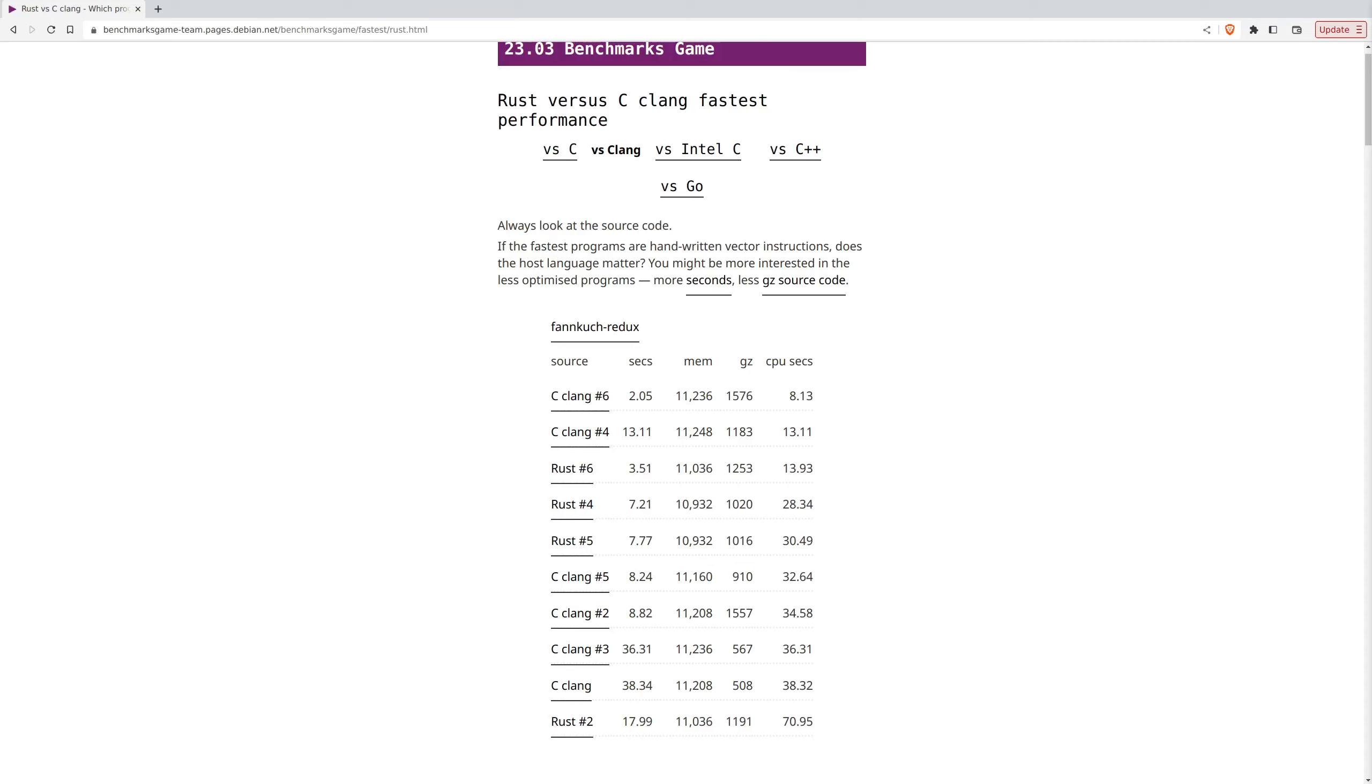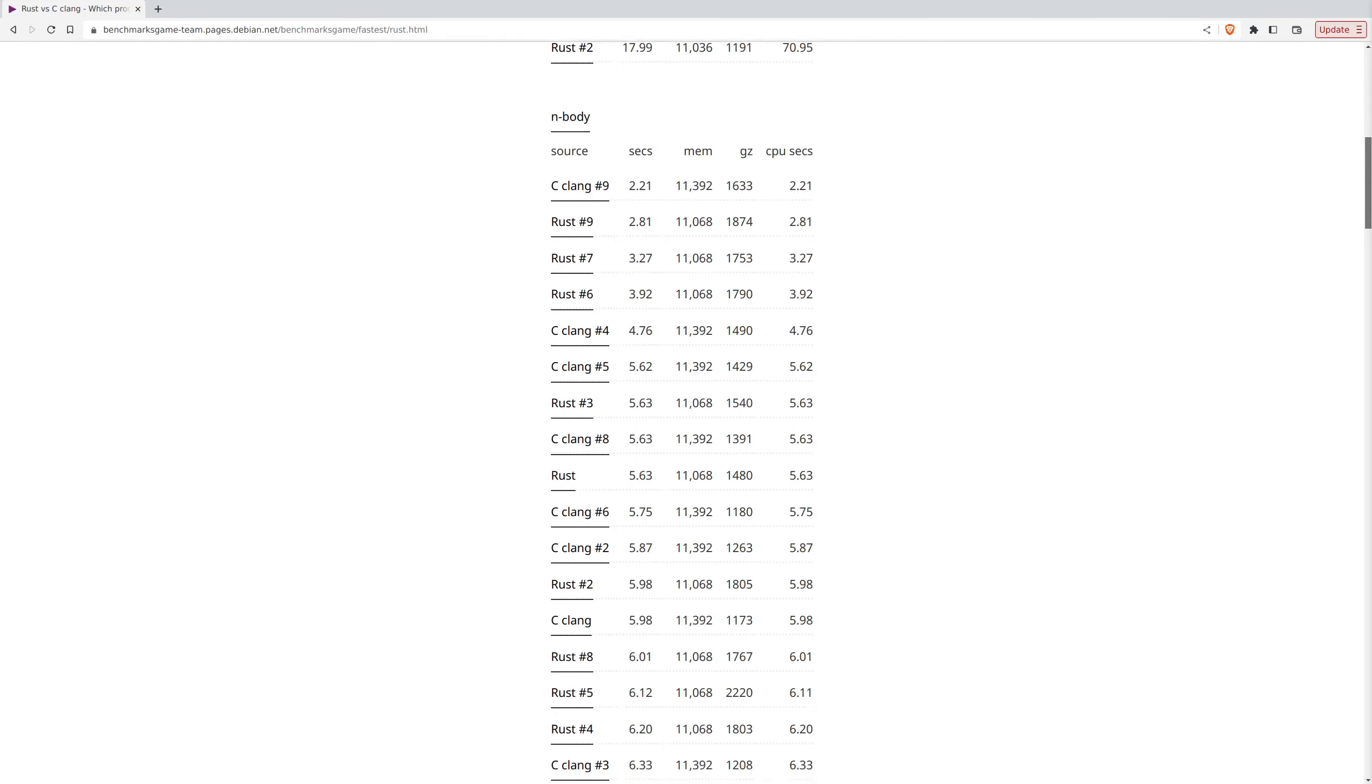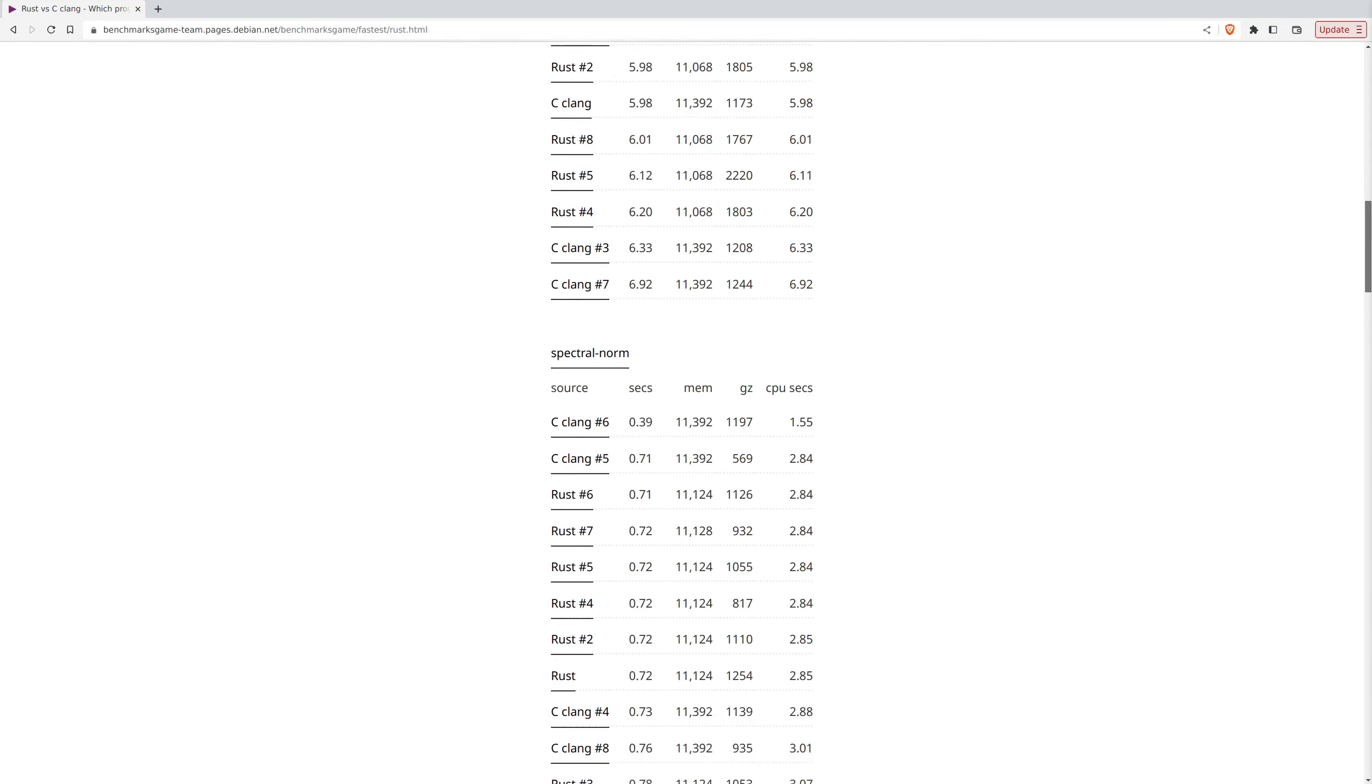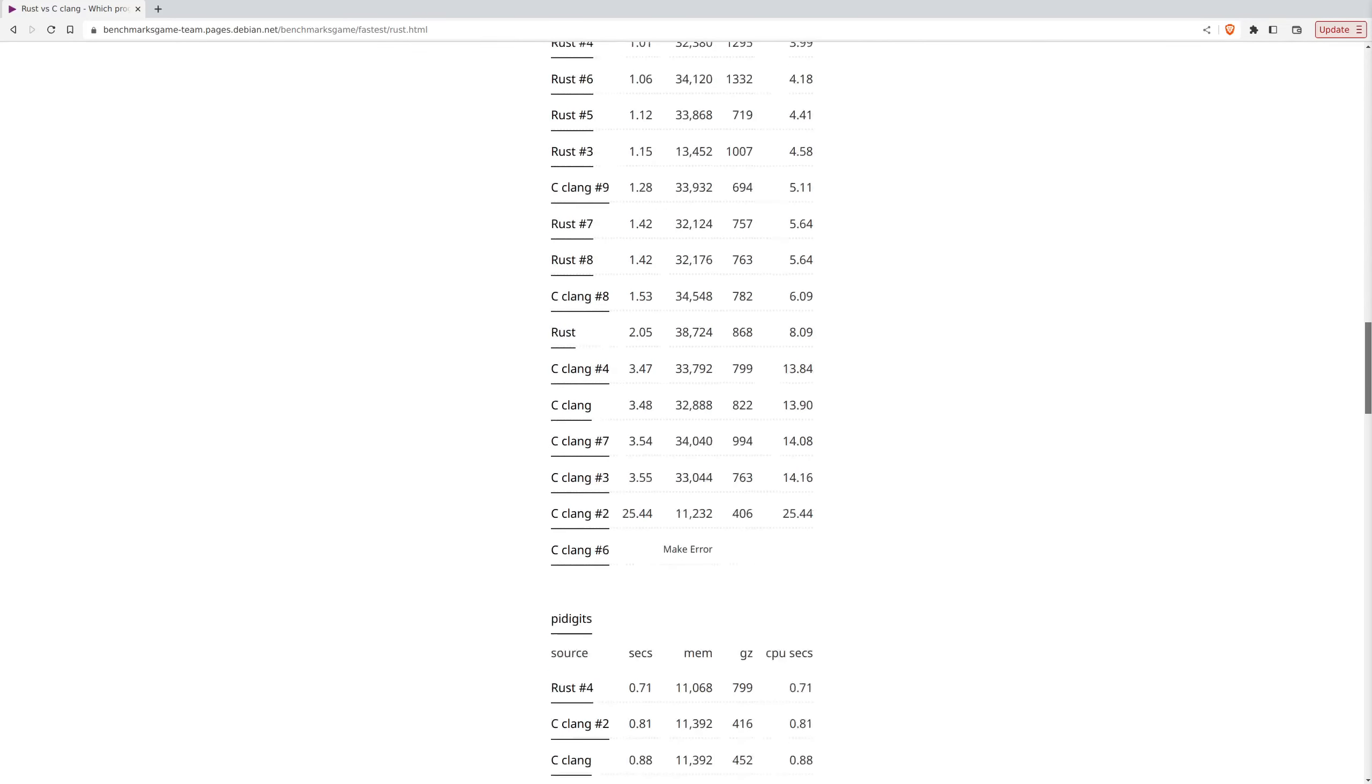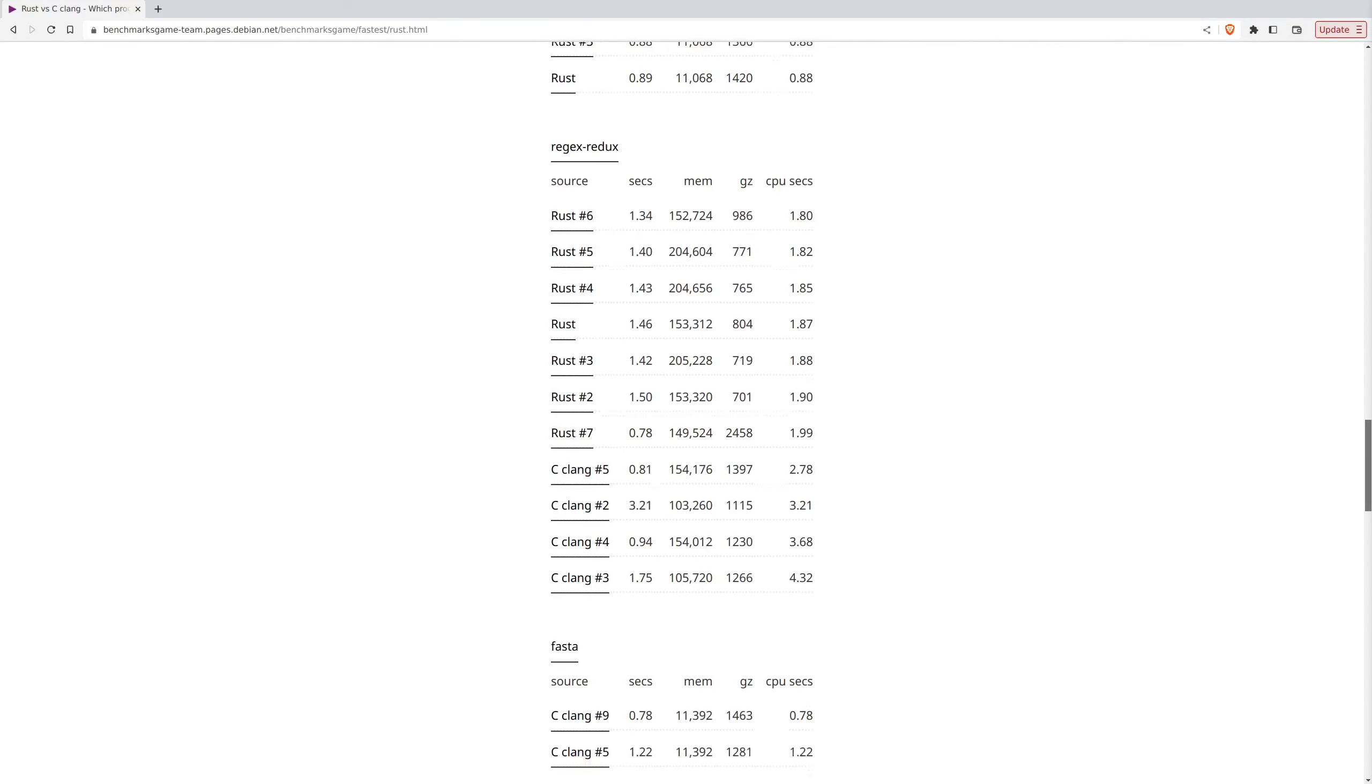As you can see in these benchmarks, the numbers are very close. And when we look at the overall picture, we will see that they basically have the same performance. So here you see Rust is faster than C. Here it's faster, it's faster here.